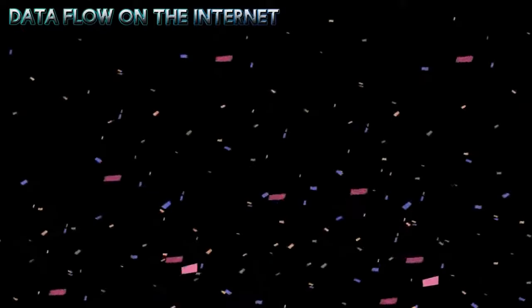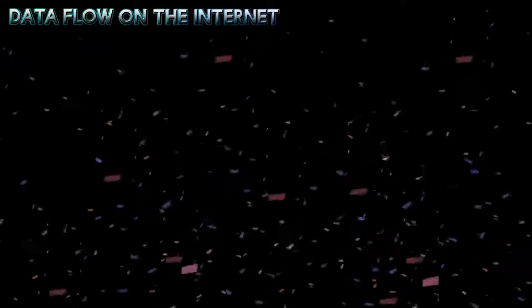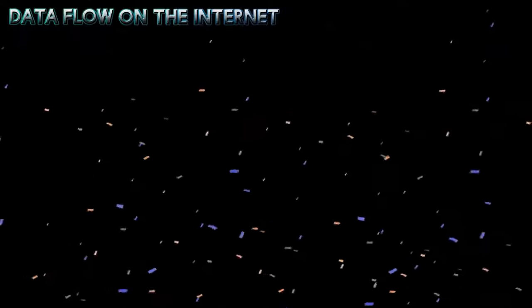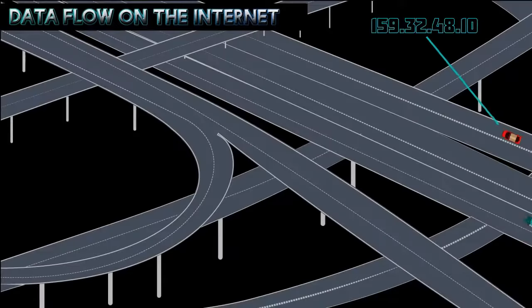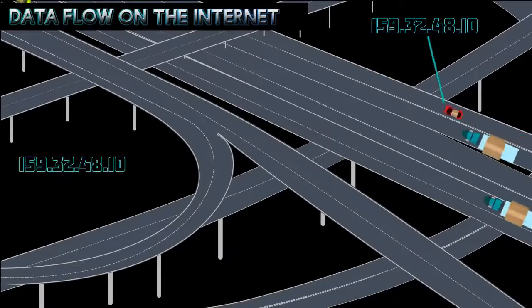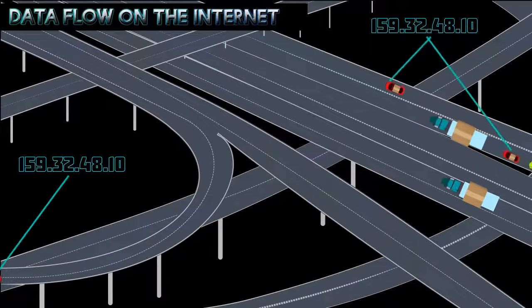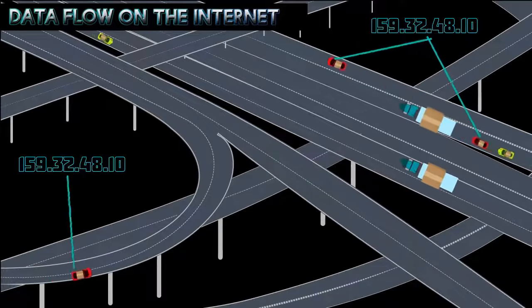This concludes our journey of data flow over the Internet. A few key points to remember are: all data is broken into smaller parts for transmission over the Internet, and not all data packets take the same route between the sending and receiving computers.